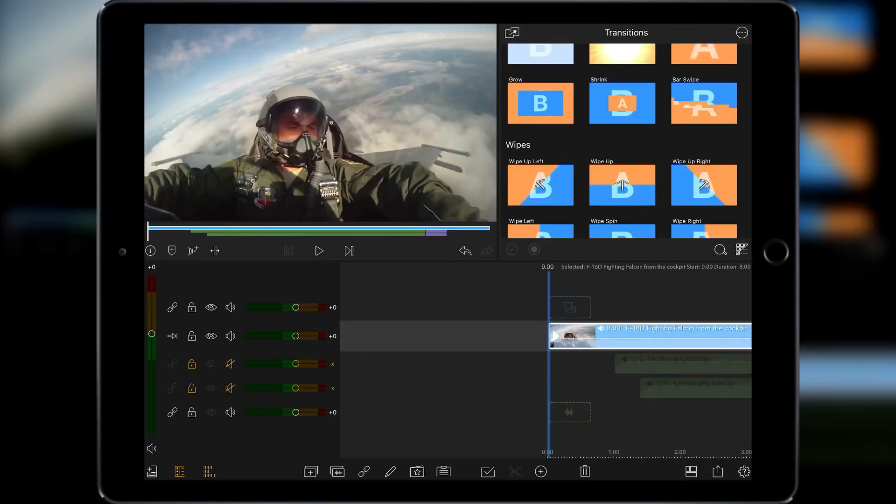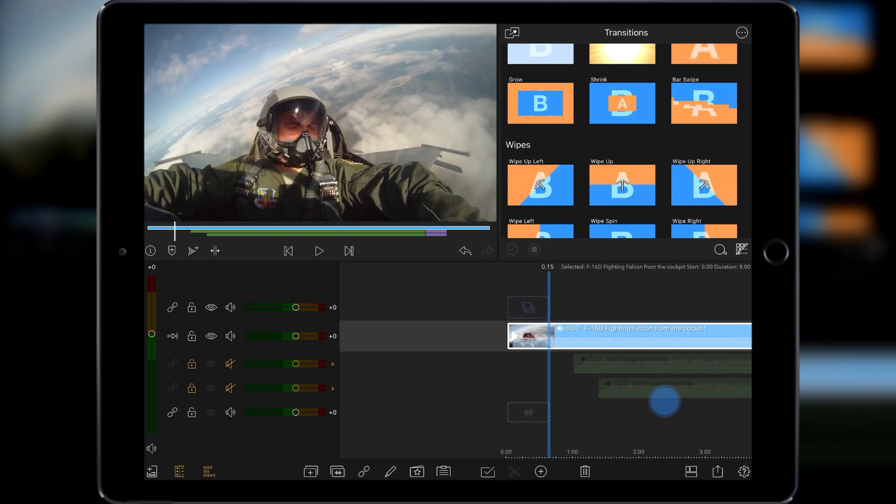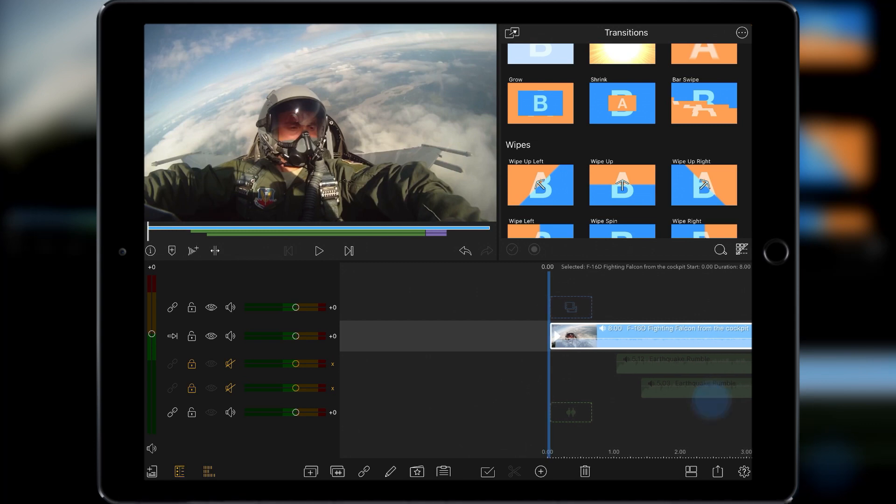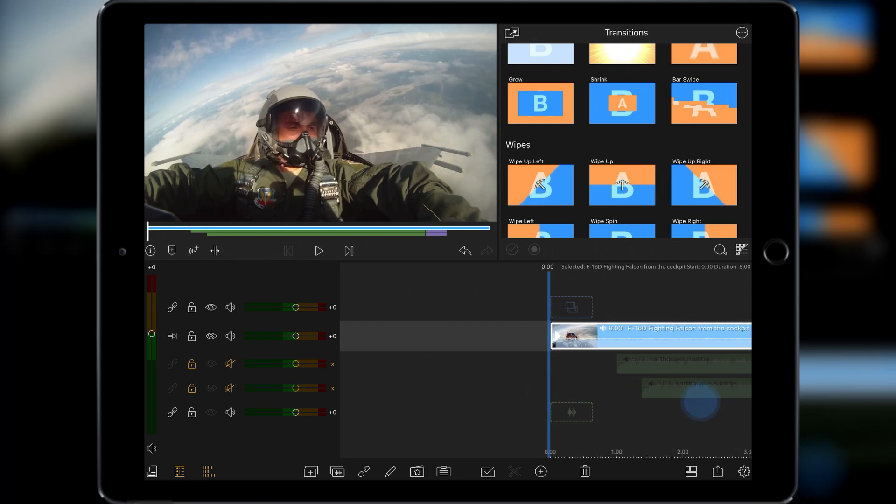I got a question in the comments yesterday asking how to do a shake effect for your video footage. Now Sam I think just wanted an answer but I think this is better done as a video tutorial. Let me show you.